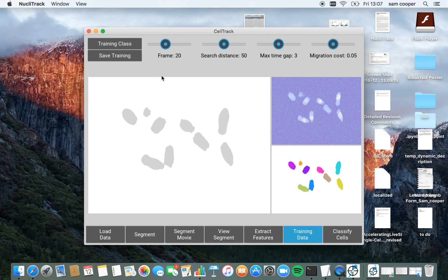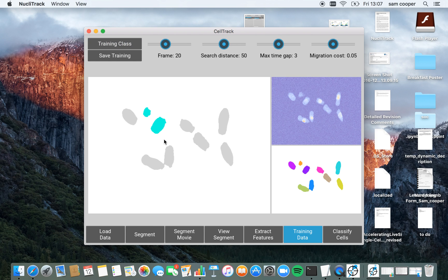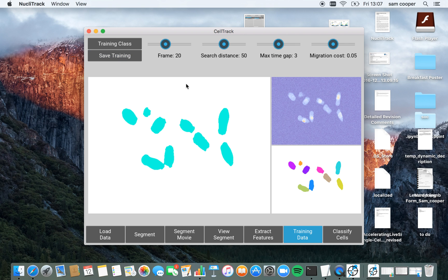So now that I'm happy with the data, you saw me clicking it accidentally again earlier, but I'm just going to update it further. I'm going to click save training and this is going to save all of these classes for classification and tracking later.